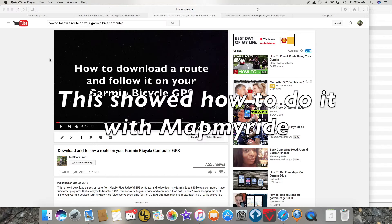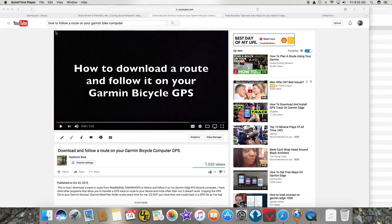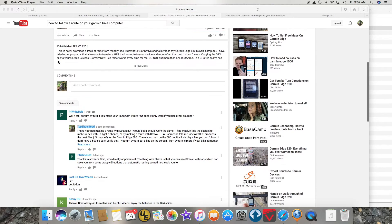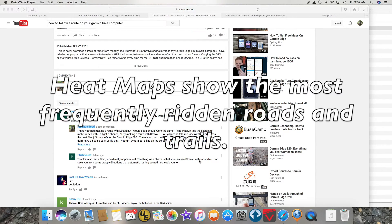Hey YouTube. A while ago I had made a video on how to download a route and follow it on your Garmin bicycle computer, and I got a question on that which was: will this work on Strava? The guy said he wanted to use Strava because you can use Strava heat maps, which I didn't realize you could do.